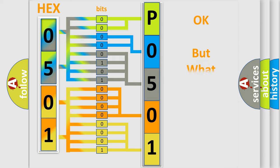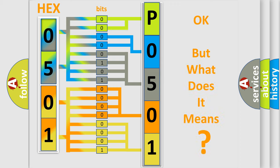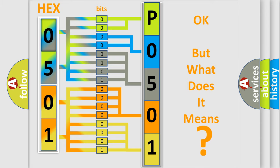The number itself does not make sense to us if we cannot assign information about what it actually expresses. So, what does the diagnostic trouble code P0501 interpret specifically for Fiat car manufacturers?